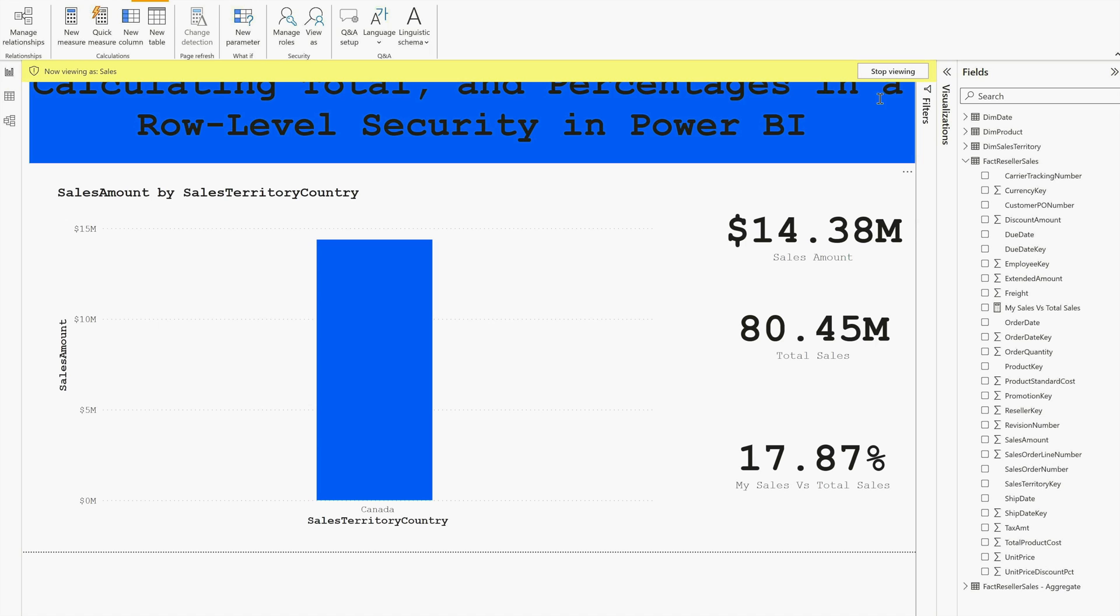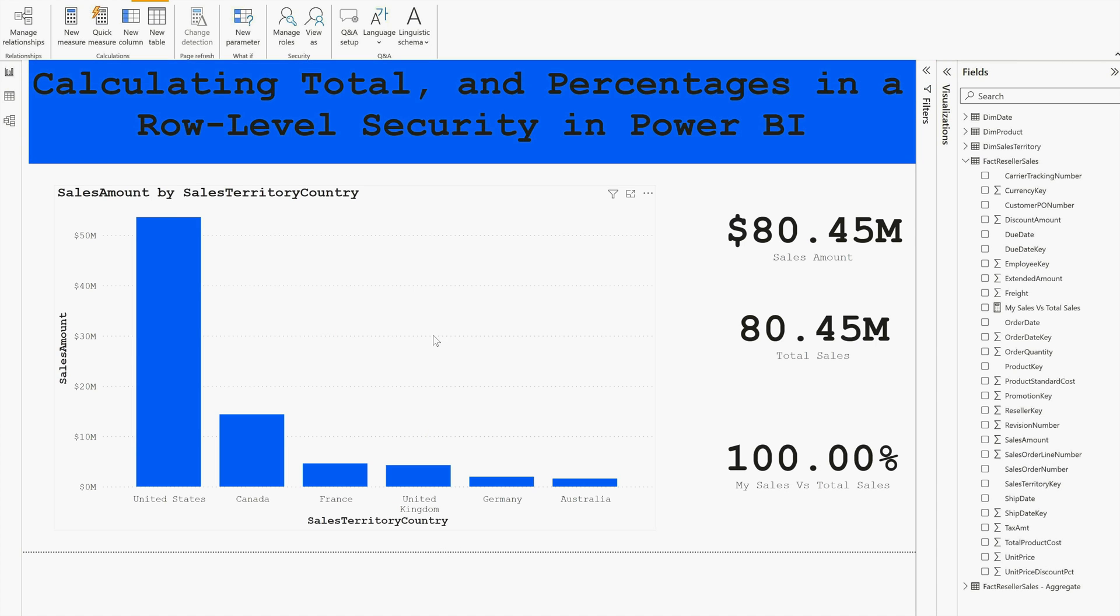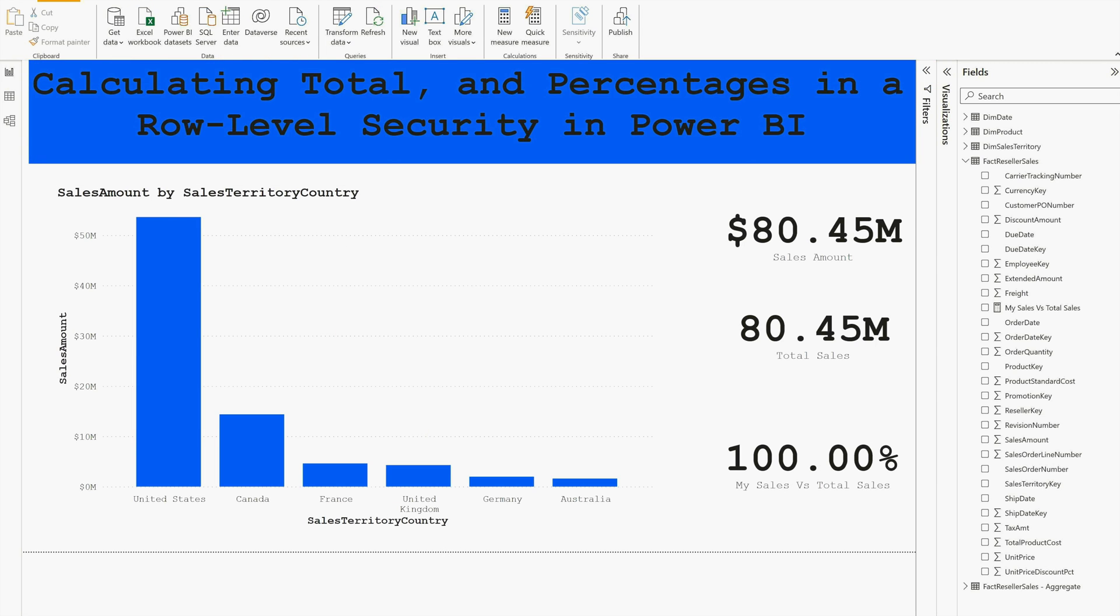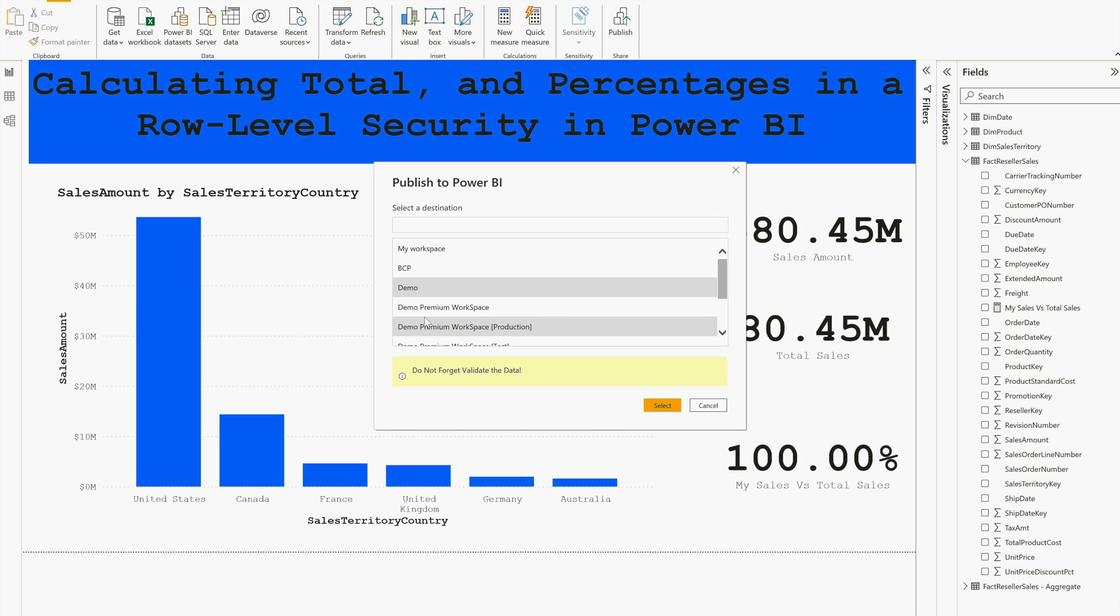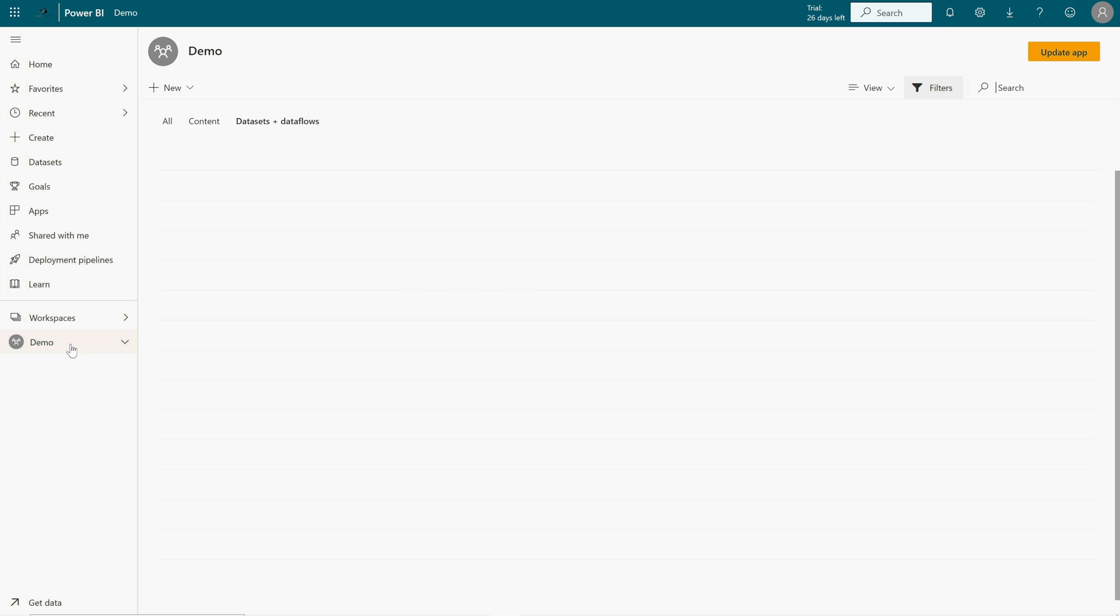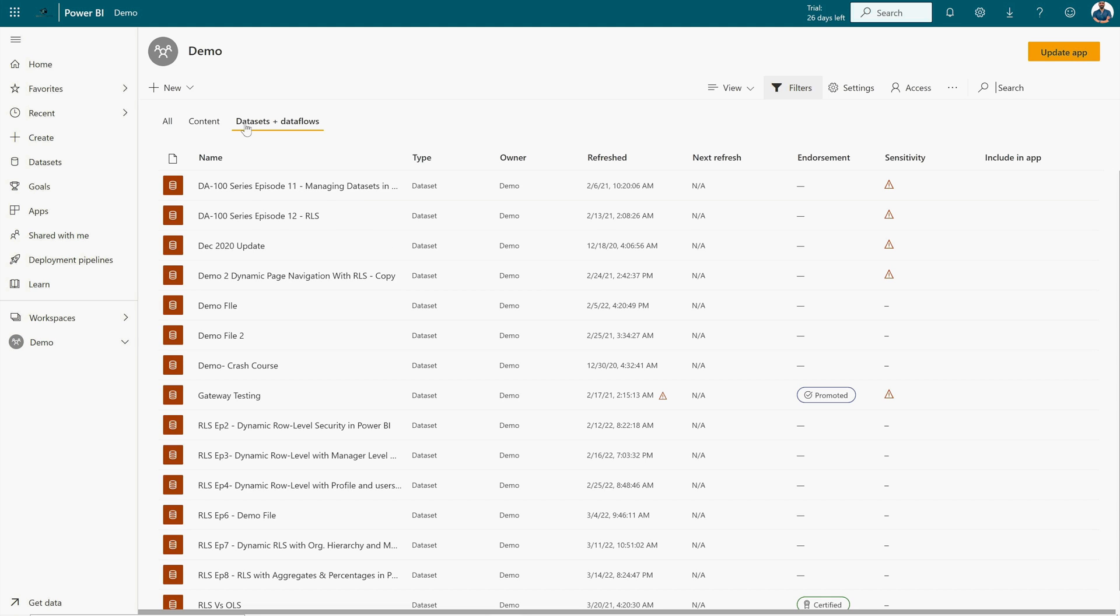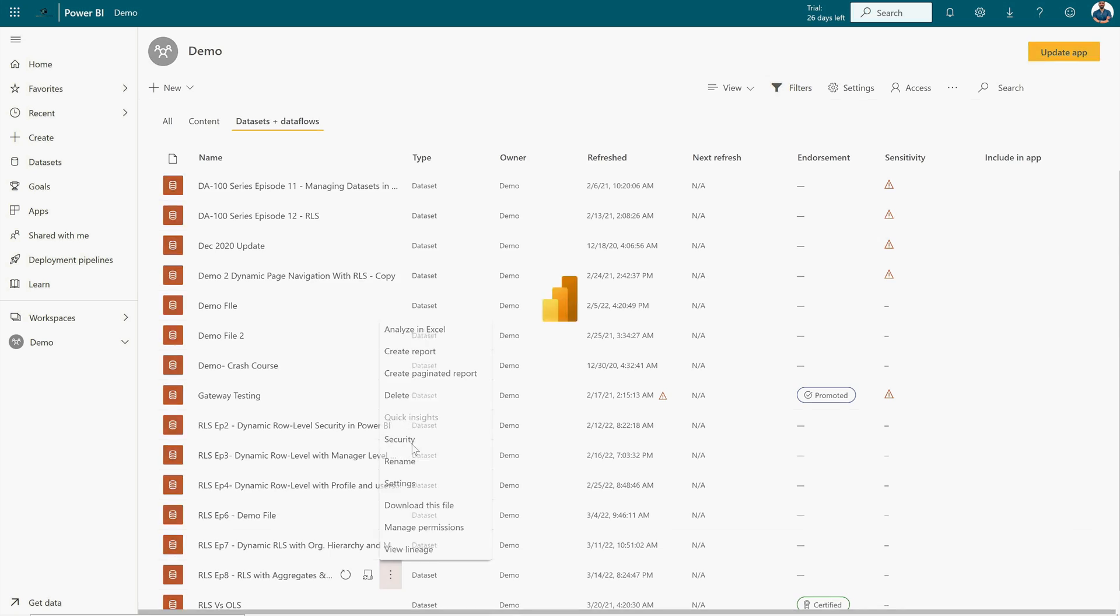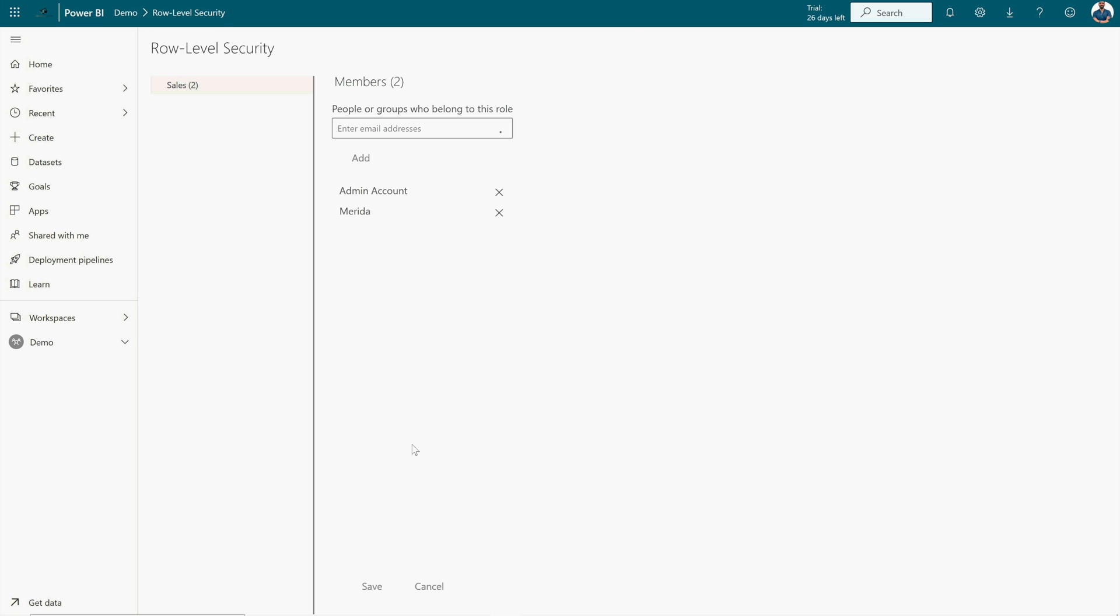If you would like to test it, you can do that too. For that first you have to publish this report. I'm not gonna publish it because I have already published it and where I have added one user under the security role. Here you can see that I have already published this report. So let me go back and under Datasets I'm gonna come to this Episode 8.